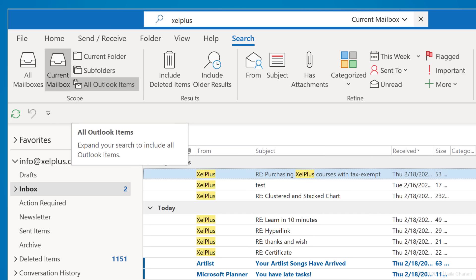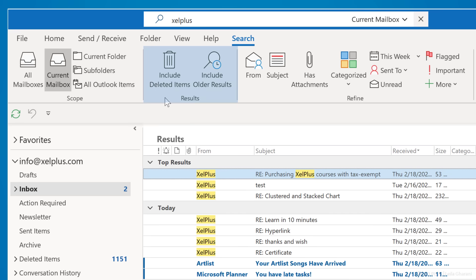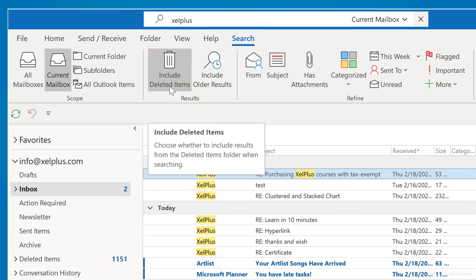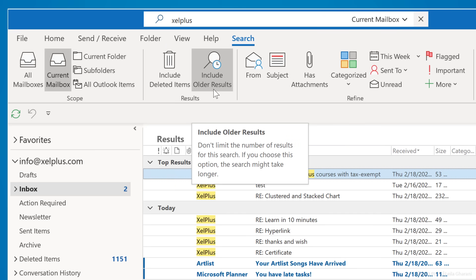Under results, you get the option to include deleted items in your search. Depending on your situation, this could really inflate your results, so I don't recommend that. Instead, you can always search the deleted items folder separately. If your search doesn't return what you were looking for, you can select include older results. Your search may take longer this way though.